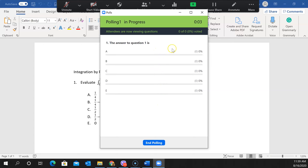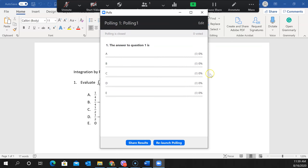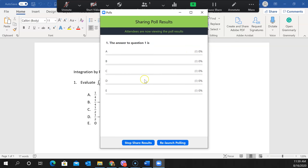Right now I don't see any responses because there's nobody answering at the other end, but with real students you will see the percentage of responses in real time. I can then end the polling and share the results, which display how many students answered A, B, C, D, or E as a nice bar chart.